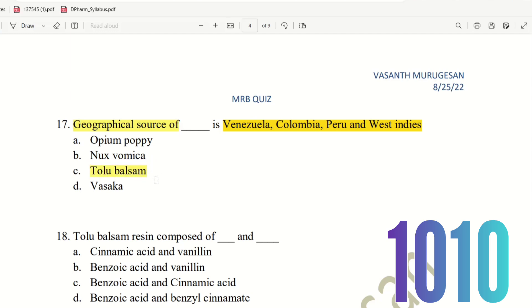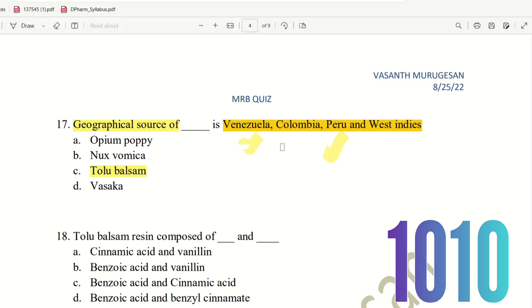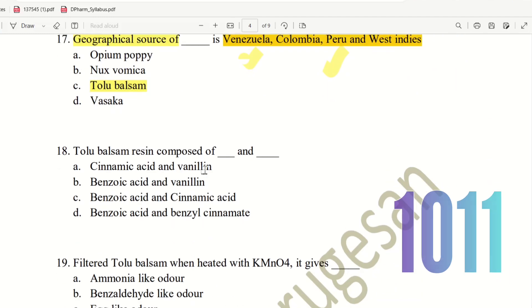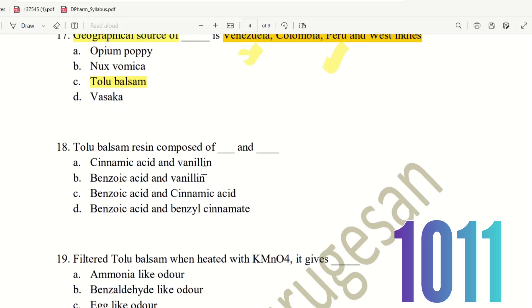Tolu Balsam is found in those countries — particularly Venezuela and Peru. Next, 18th question.